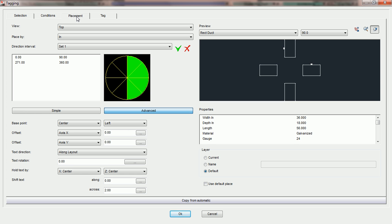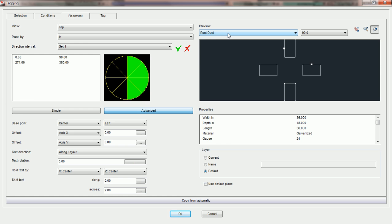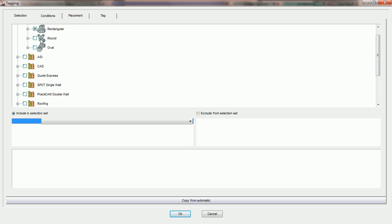Once we have those three tabs filled out, we can come in and choose the Placement Parameters. There are a lot of options for Placement Parameters, so we're going to go over them one at a time. The first thing you should do before filling out any other information on the Placement tab is choose the proper preview. The preview section is designed to make it easier to see whether the parameters you're choosing for your text are going to place it in the right position. The choices for preview come from whatever fittings or entities you have checked in Conditions.